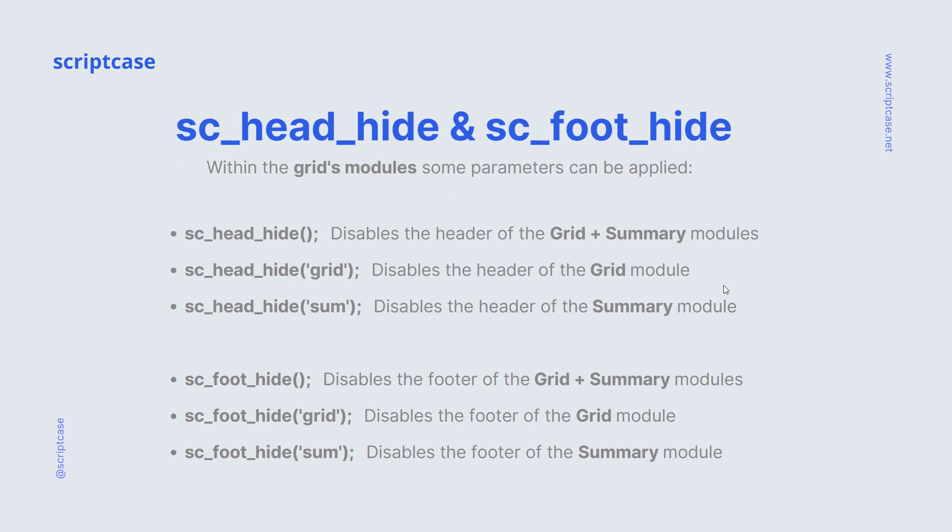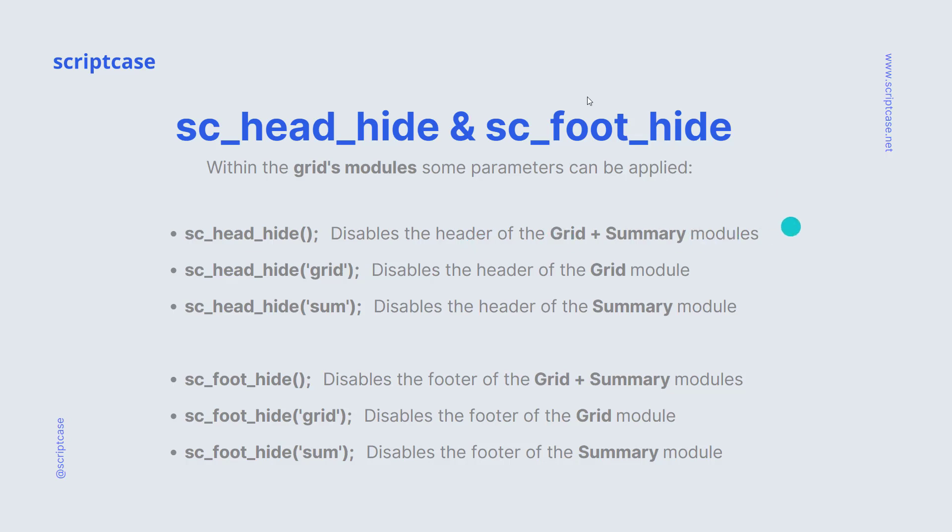In addition, if you're working with a grid, you should know that some parameters can be applied. The first option will be without any kind of parameter, which will disable all types of header of the grid and summary modules. Then if we apply the parameter grid, it will disable just the header of the grid module. And finally, if we apply the parameter sum, it will disable just the header of the summary module.